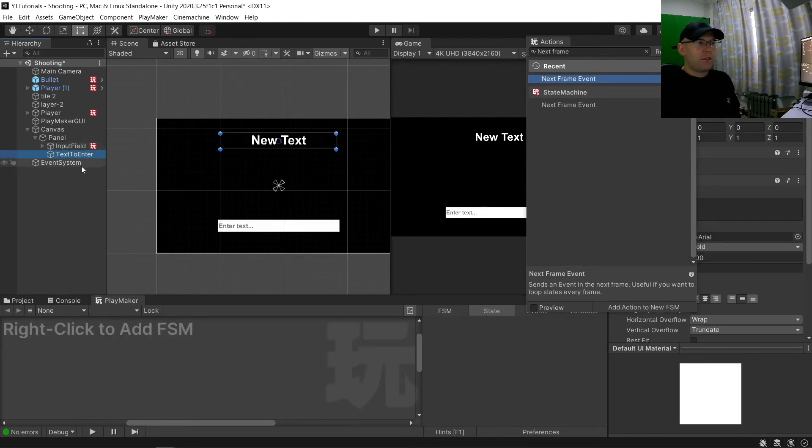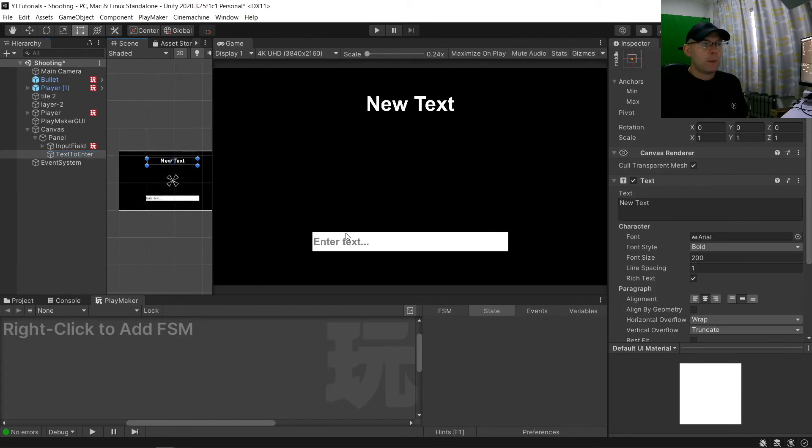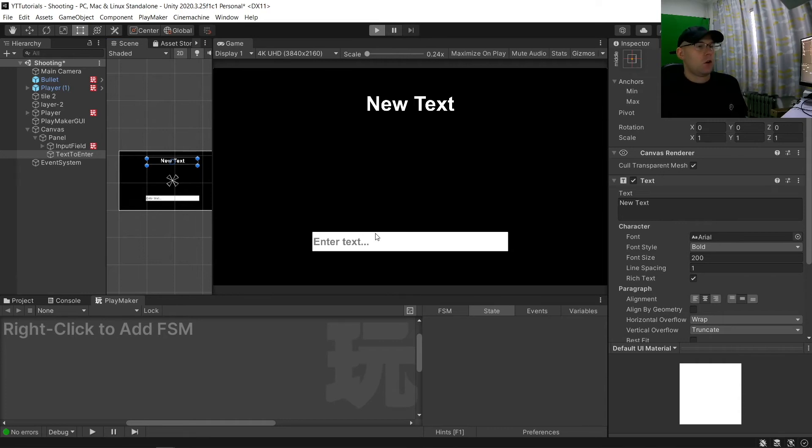So hopefully now that will work. Let's hit play and make sure that we're going to make sure it is working. So this should automatically work with that, what we already told it to do.